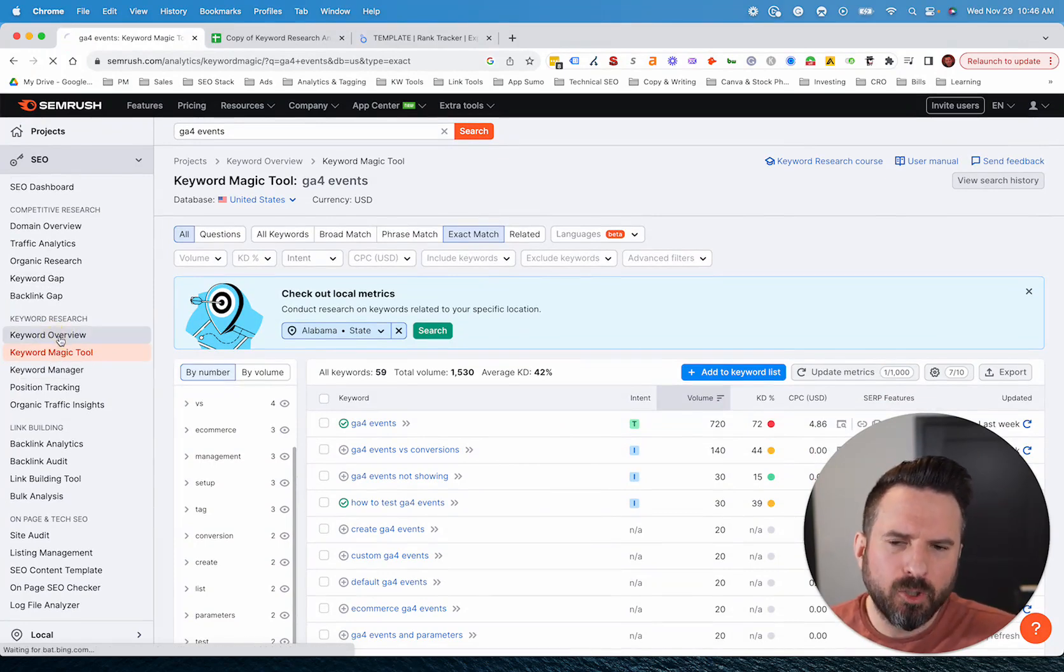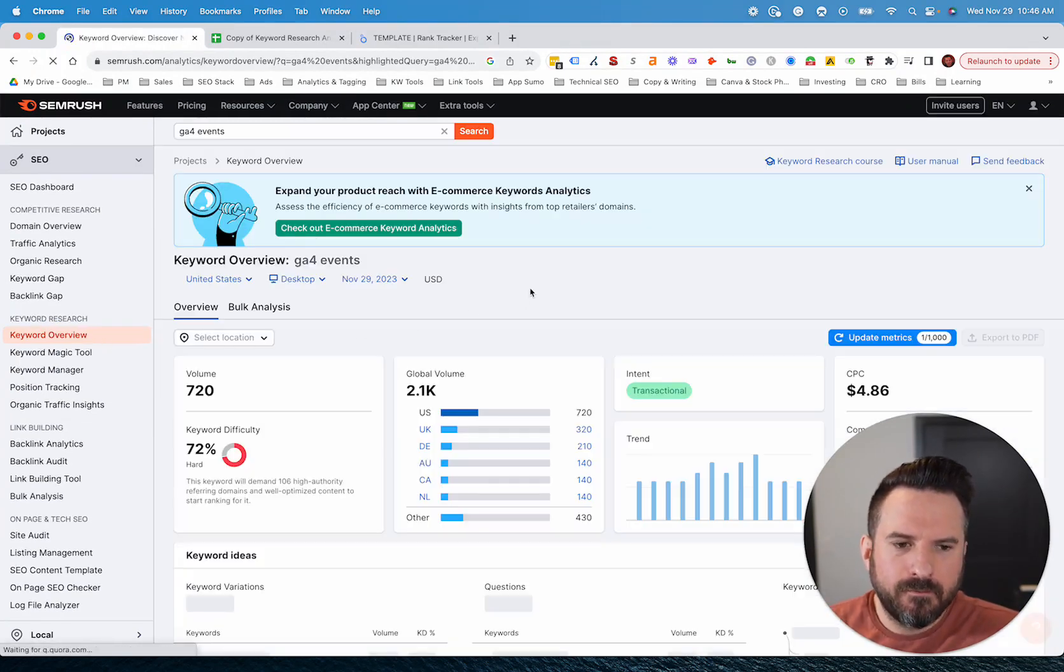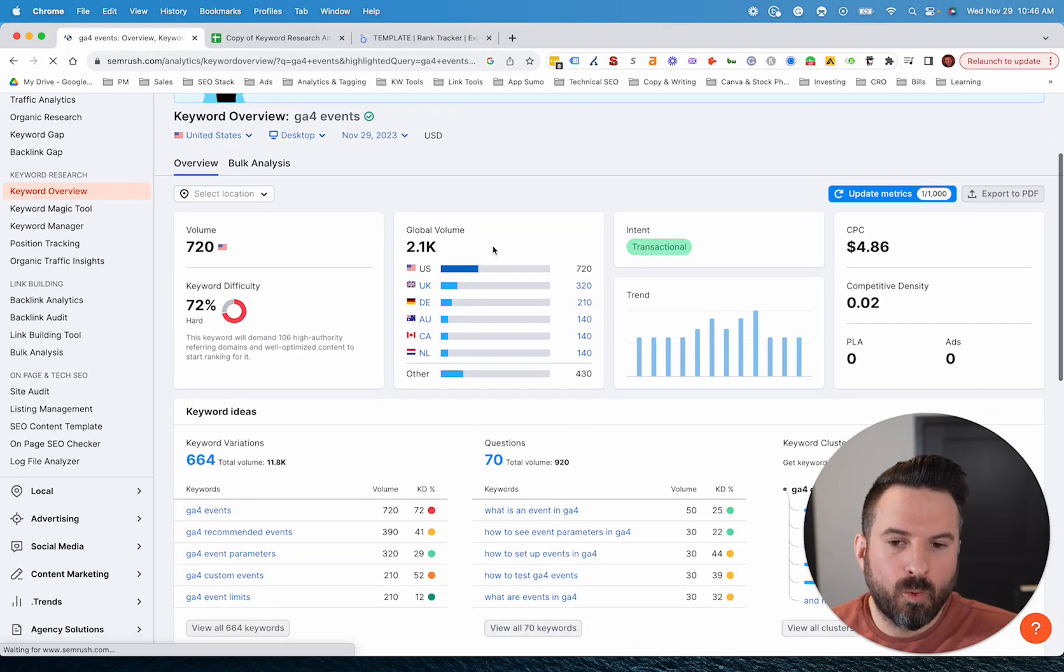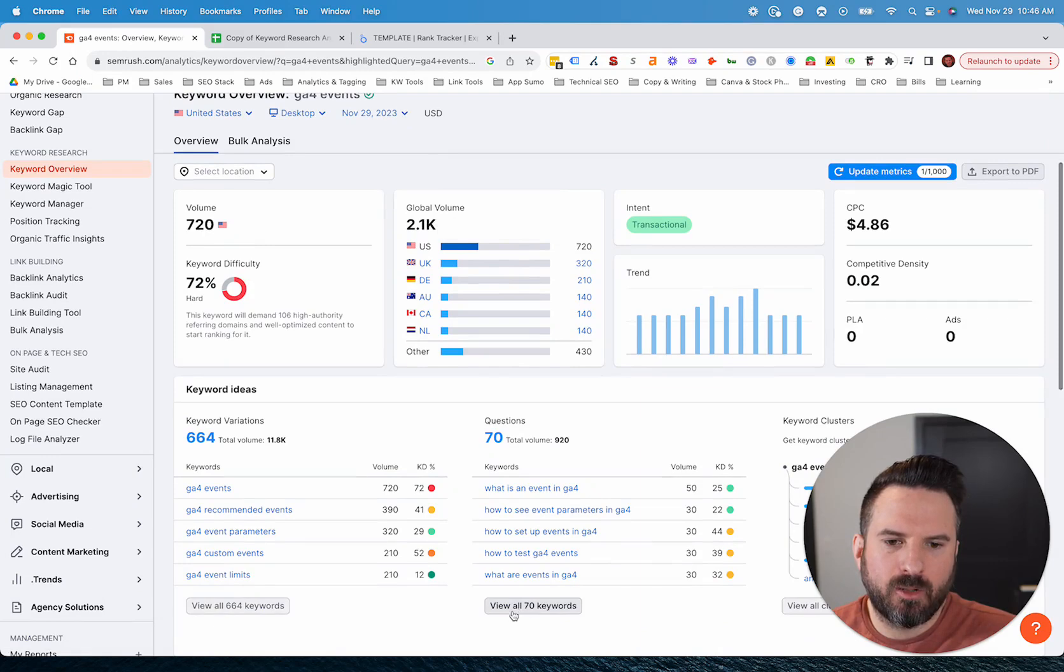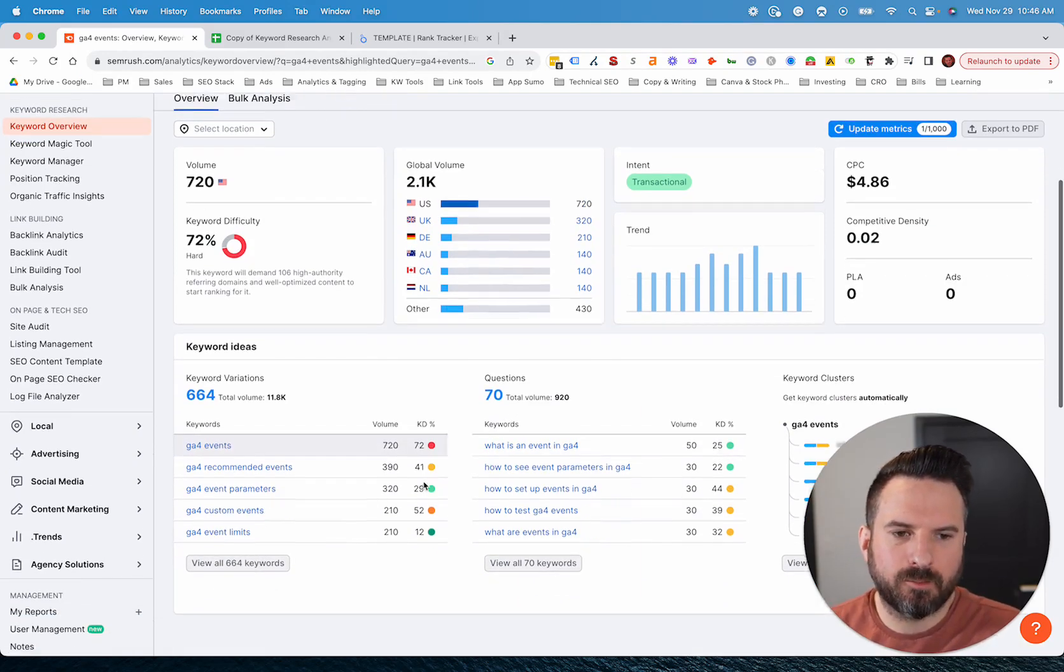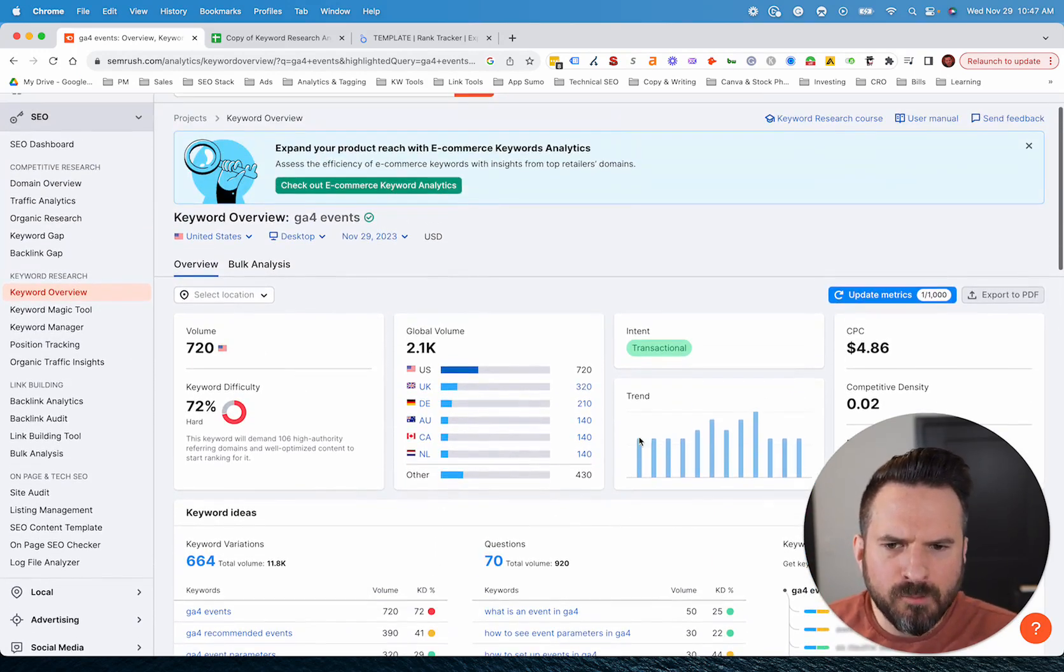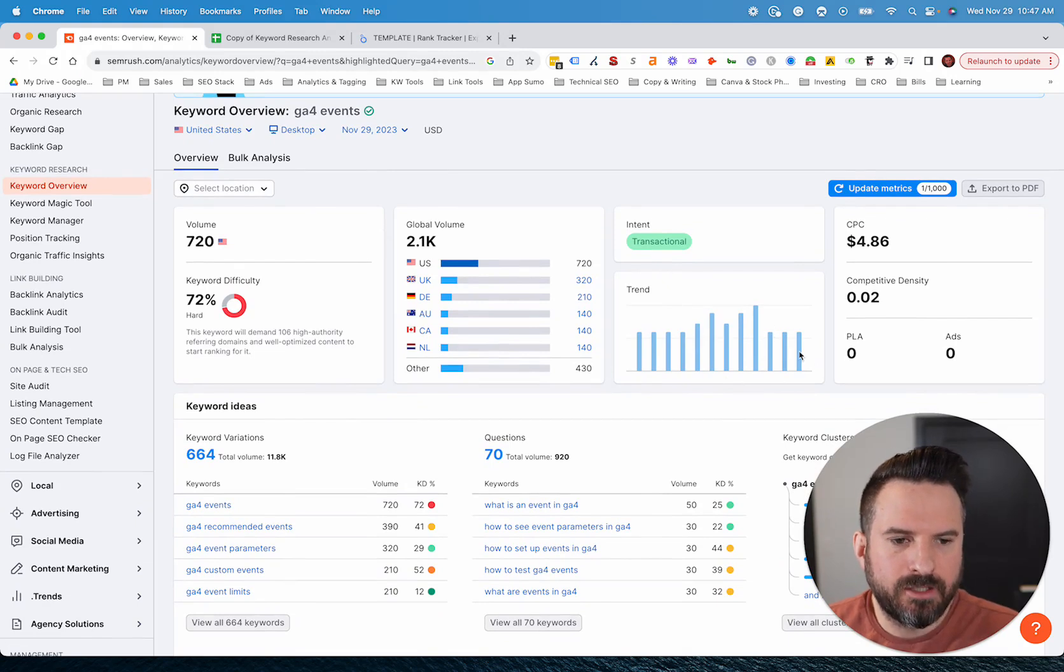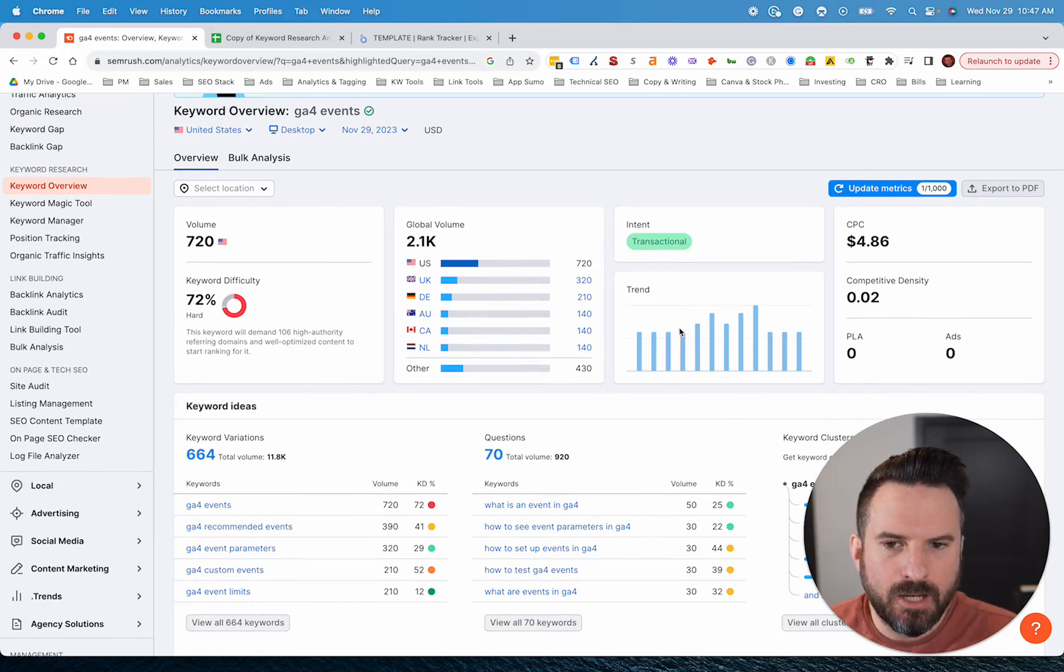The keyword overview report, this is good if you're drilling into one keyword. You could still access these, which are helpful, like questions, keywords, and just variations, similar to what we saw in the last report. But this is where you can just get the high level stats. So volume, the trends are kind of interesting. You could see if this keyword search volume and demand is going up or down over time.